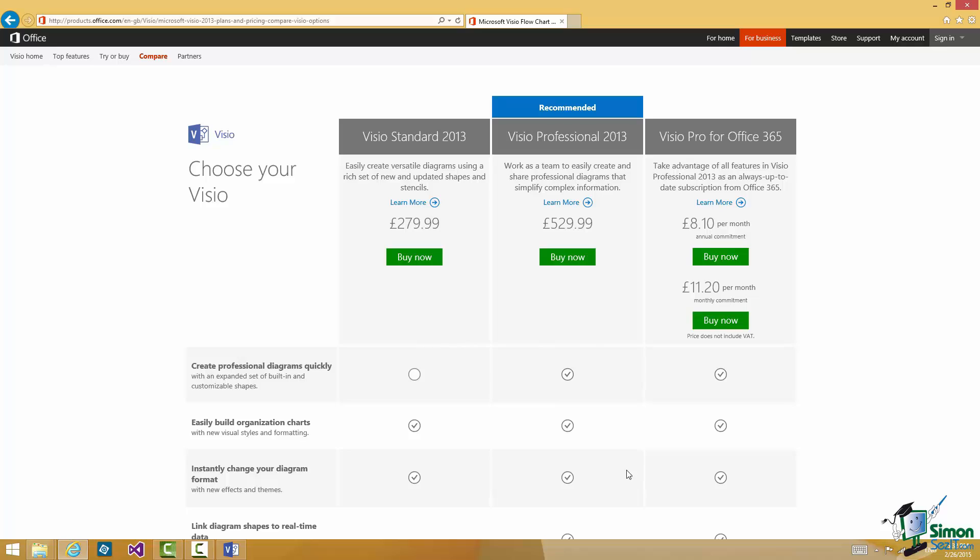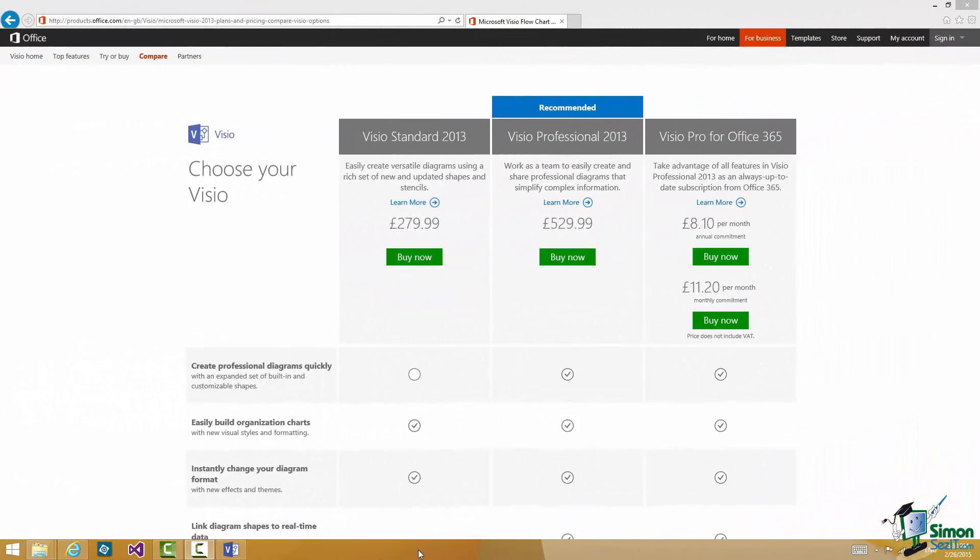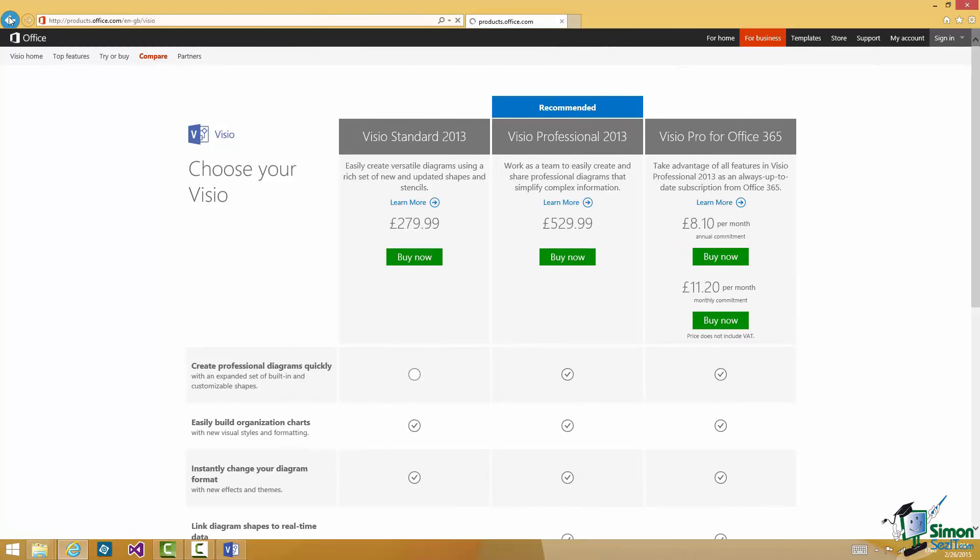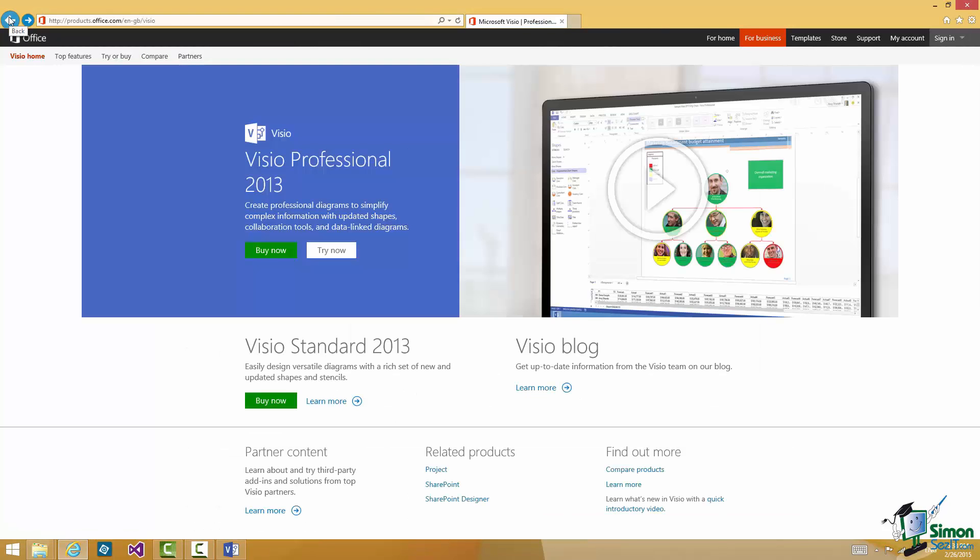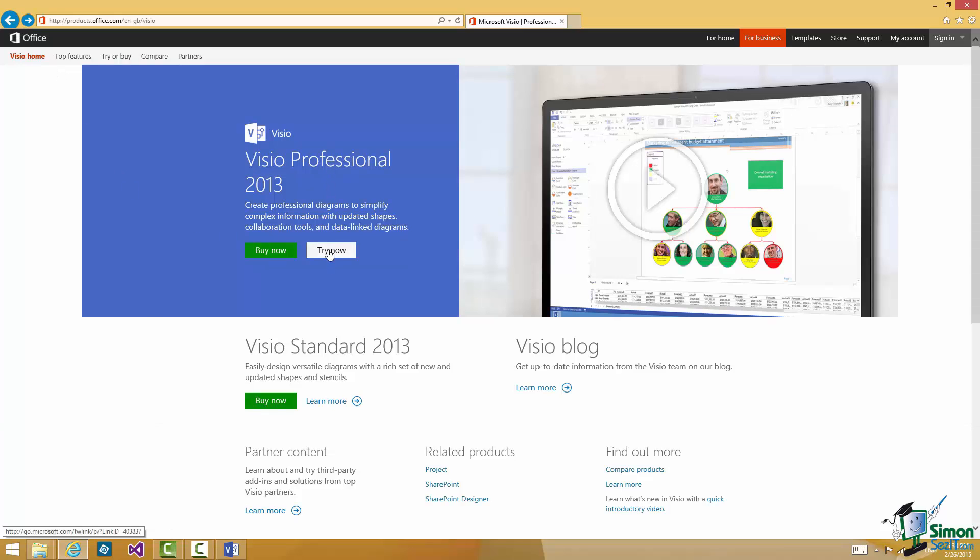Now you may say well how can I work through the course if I haven't got Visio? Well you can actually get yourself a free trial copy. Now I can't guarantee that this offer will still be available when you follow this course but it usually is. So let's go back to that Visio Professional panel that I mentioned earlier and click on Try Now.